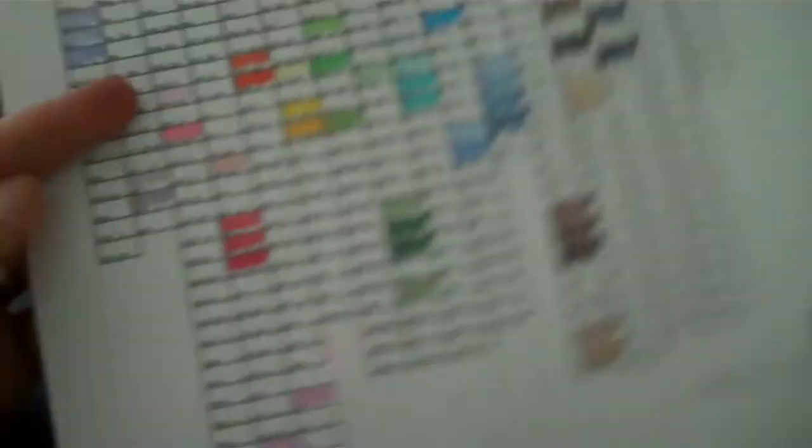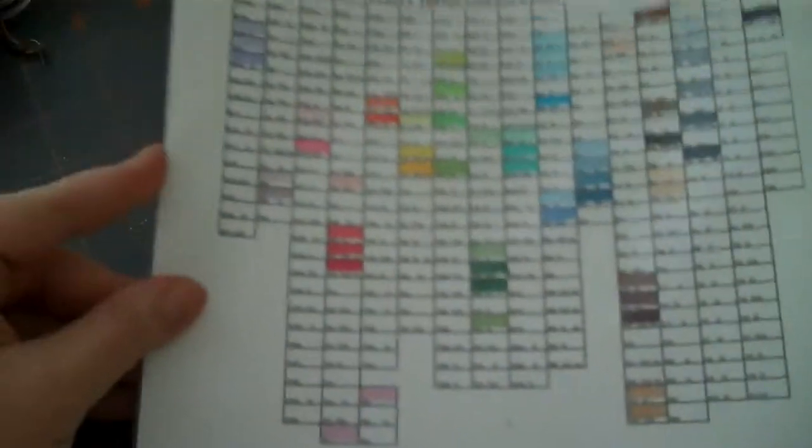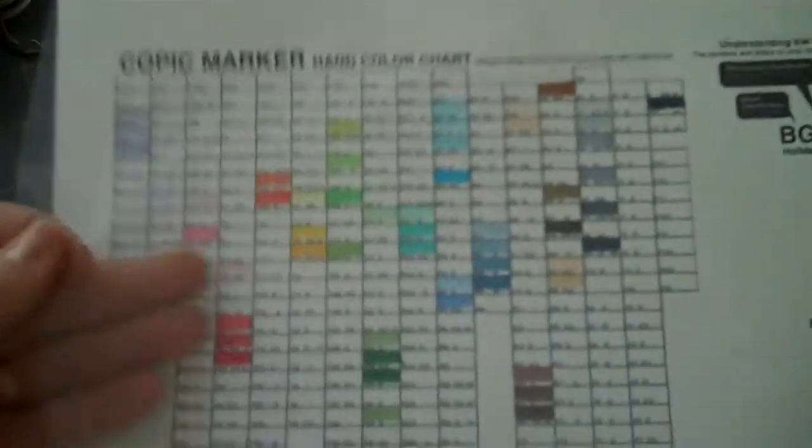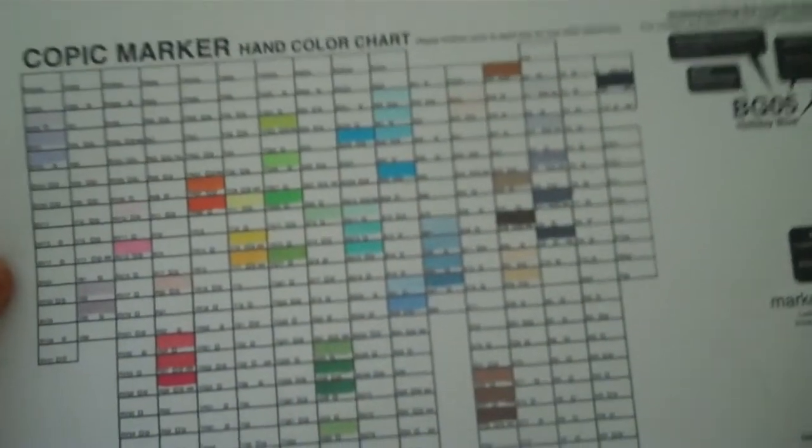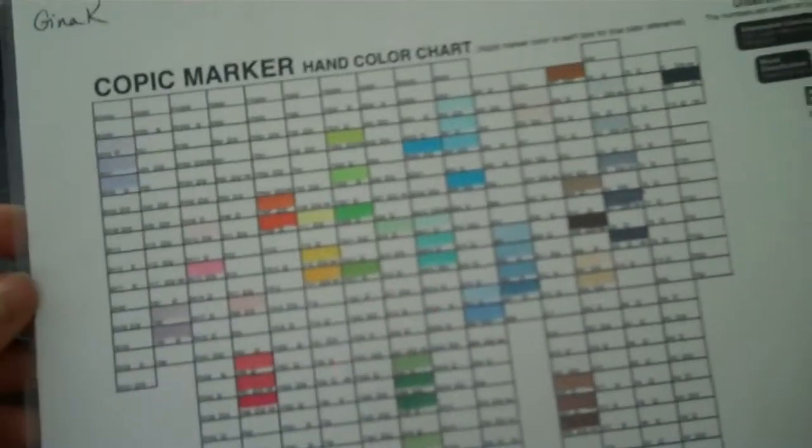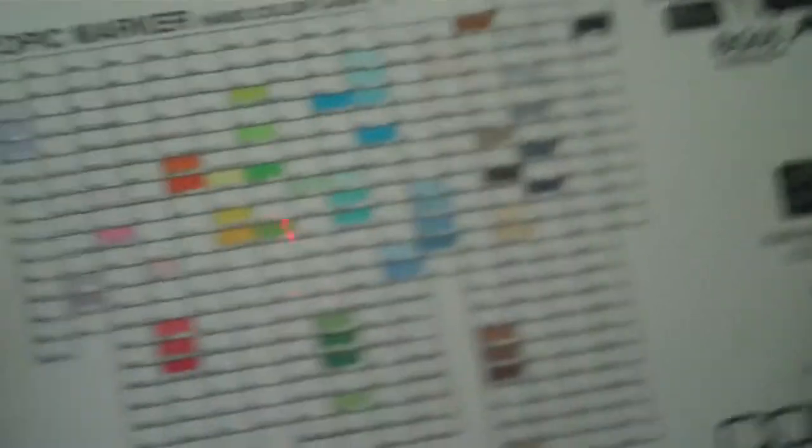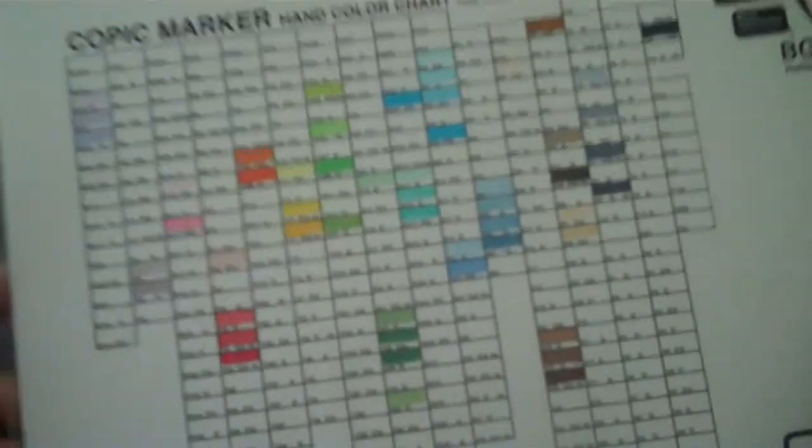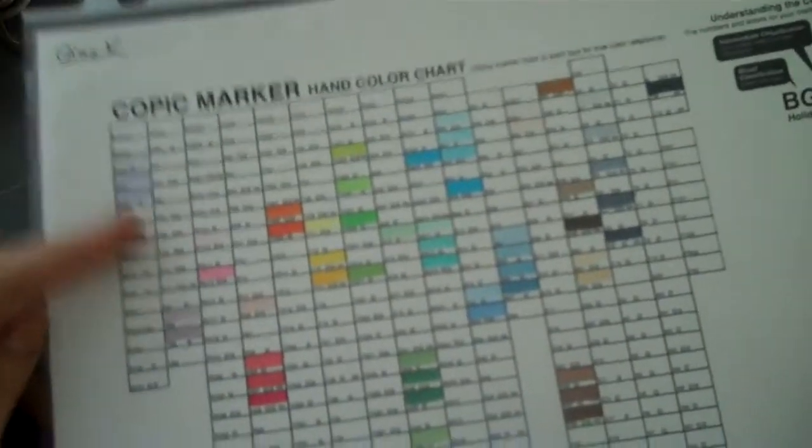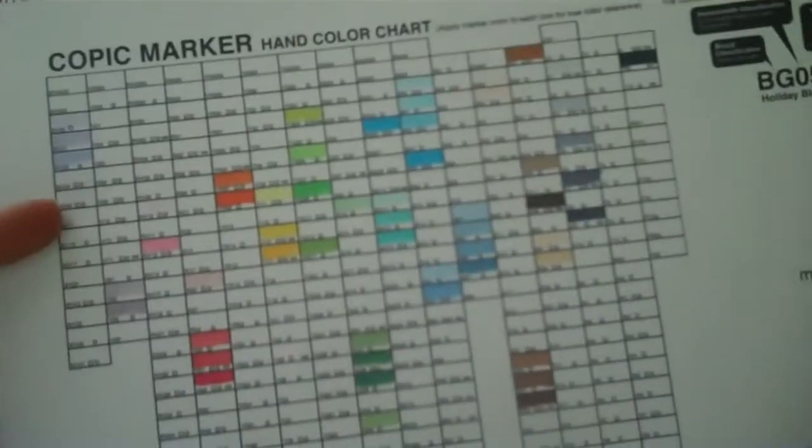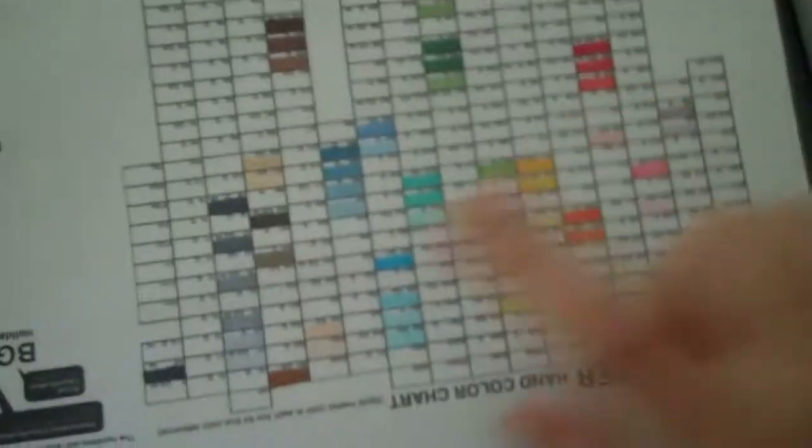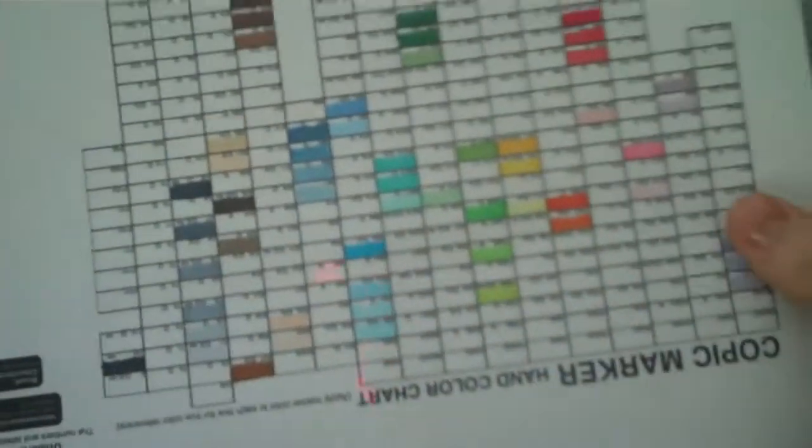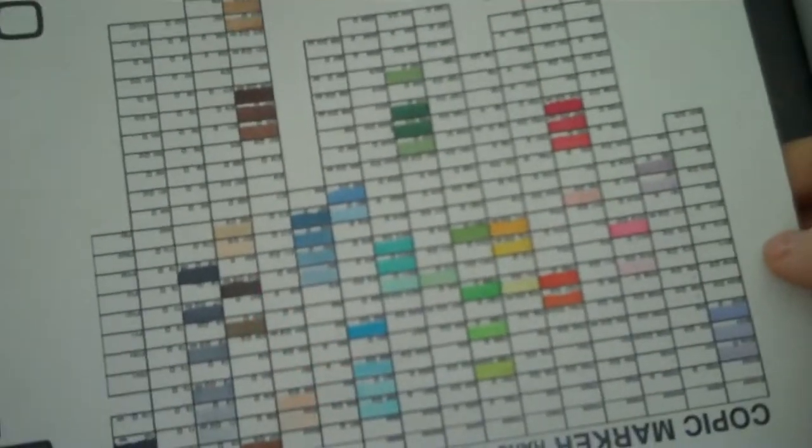So those are my Copics. I keep that in a little plastic sleeve here, so I don't ruin them. But I keep two charts, because I have two white cardstocks that I like to use for Copic coloring. I have Gina K paper, and then I also have this one which is Stampin' Up Whisper White. So I like to have it on both, so that I can see if there's any color difference between the different paper types.